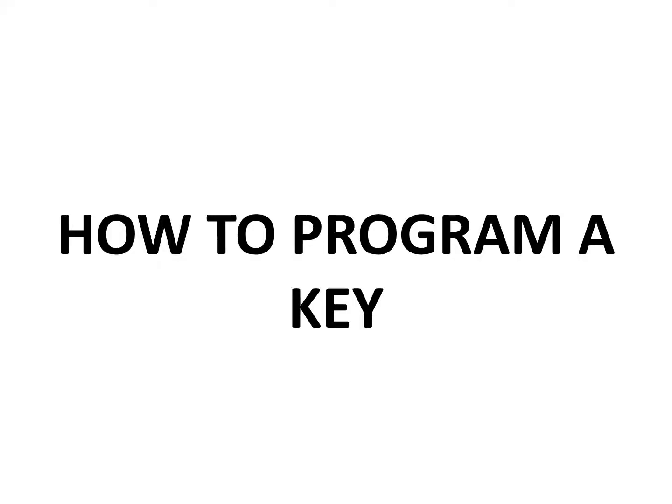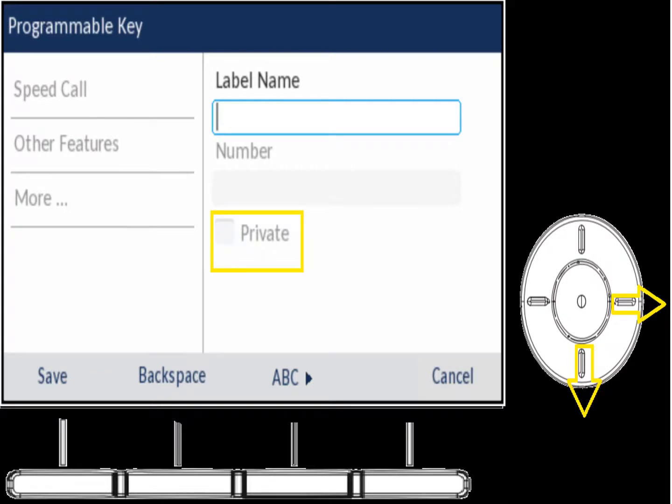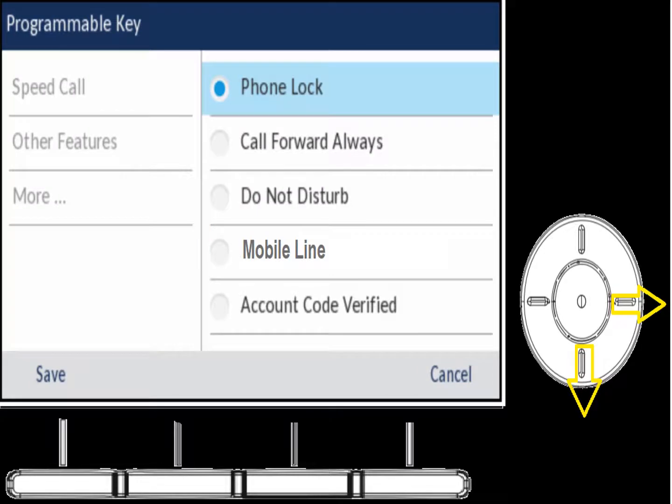To program a key, just hold a blank key down — similar to how you'd do it in your car — and a programmable key menu will pop up. In Speed Dial, you can label it with a name and enter a phone number: either an extension or 9 plus the area code and phone number for an outside line. You can also mark it as private so it won't display the phone number.